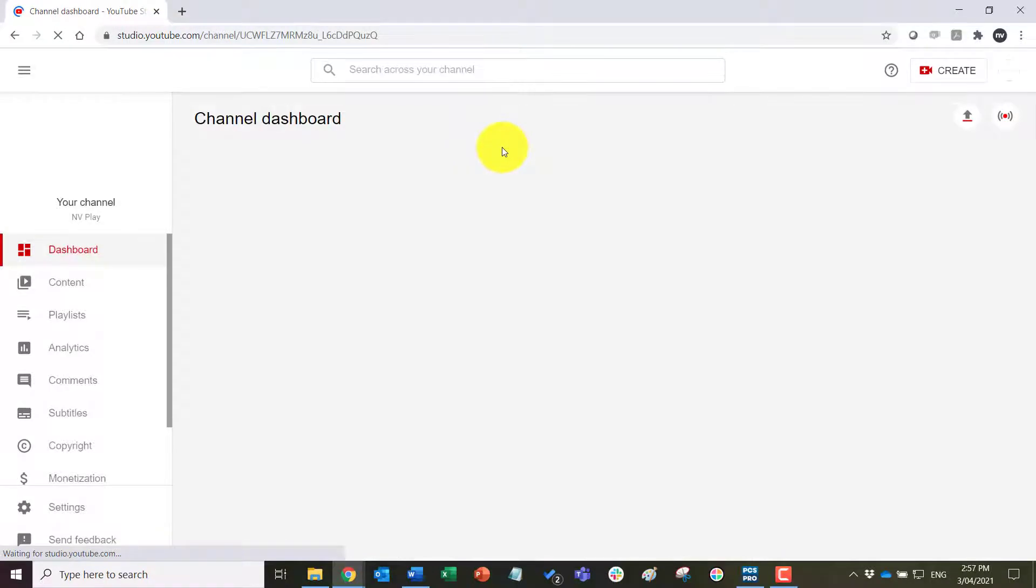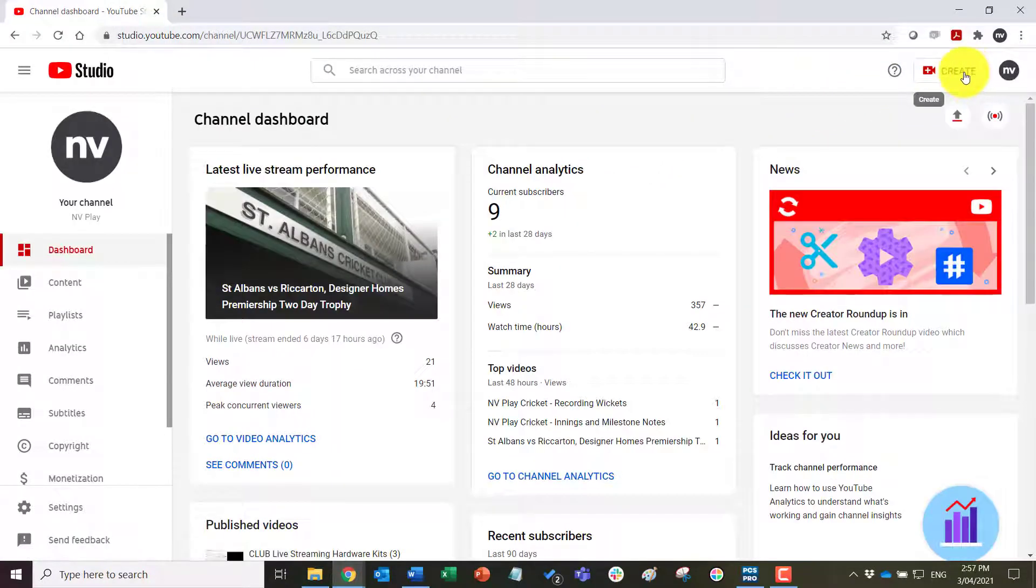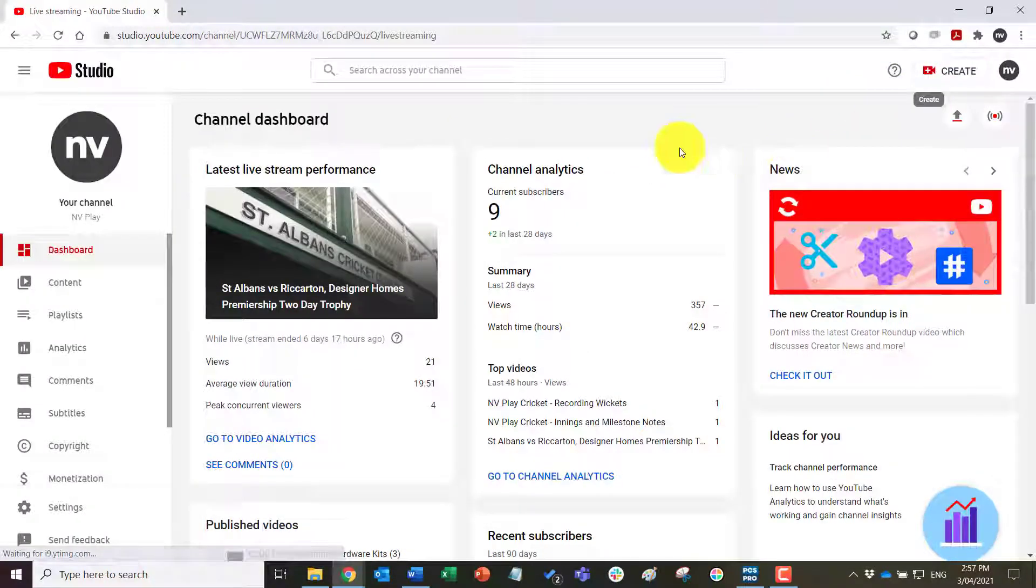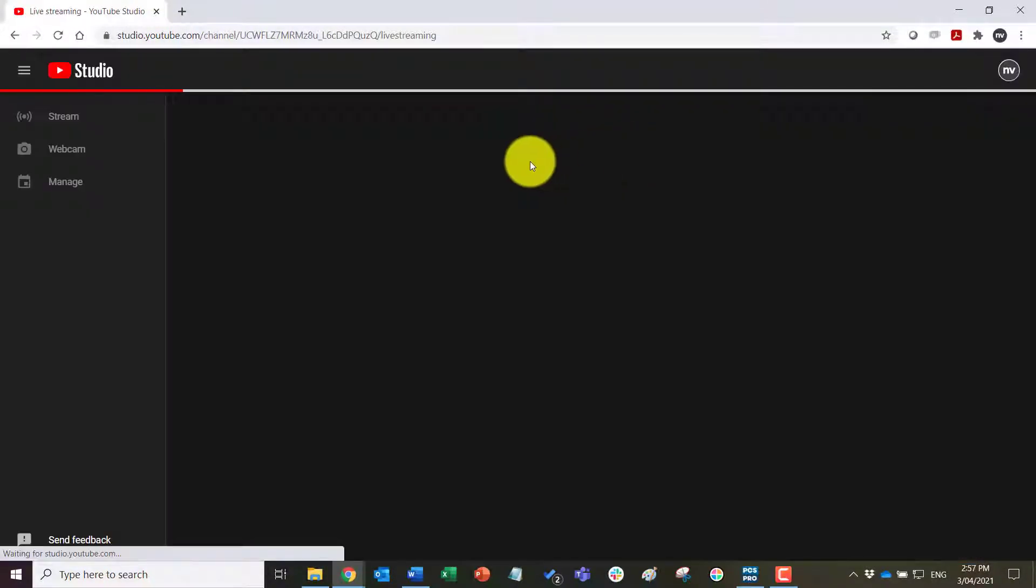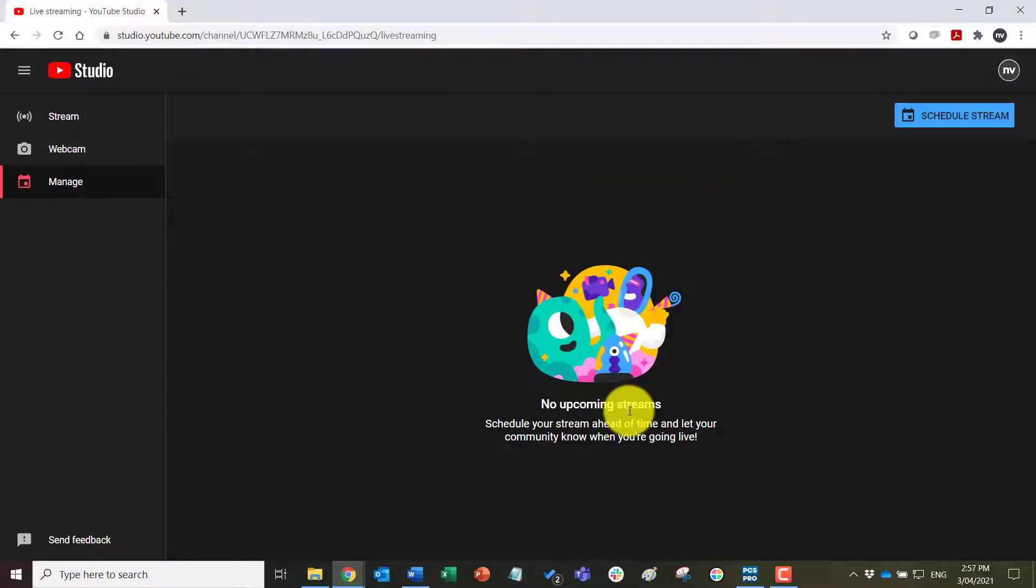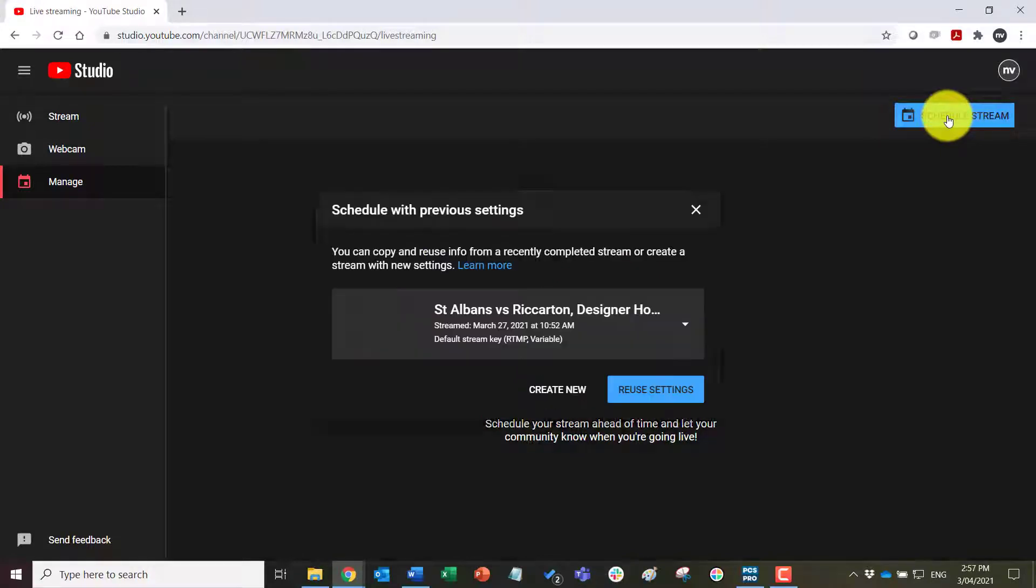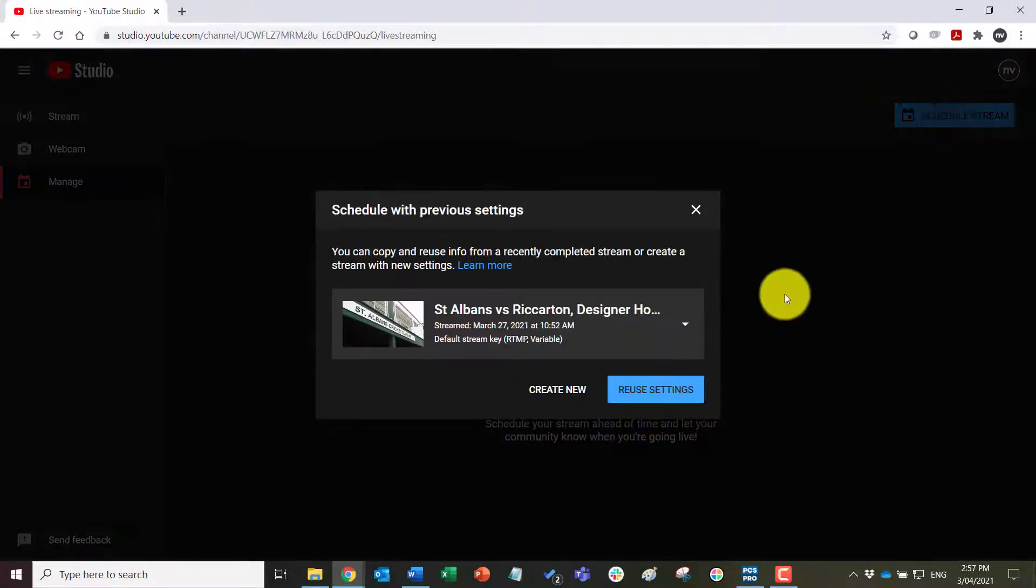Come up to create and select the go live option. You can see here I have no upcoming streams but I do wish to schedule a stream.